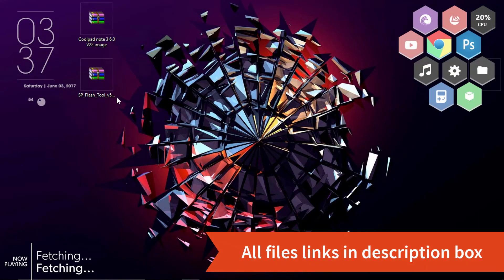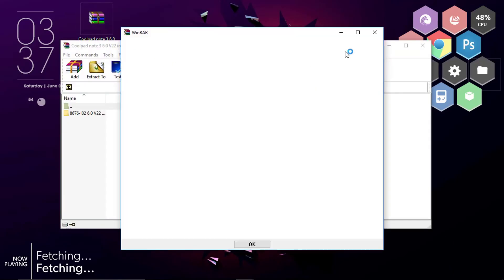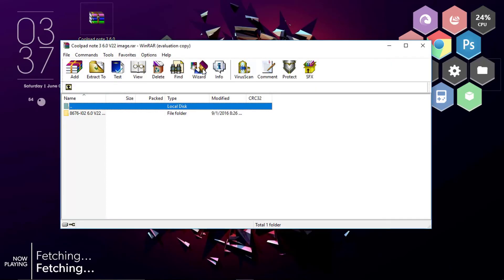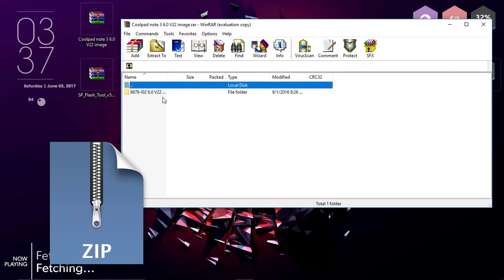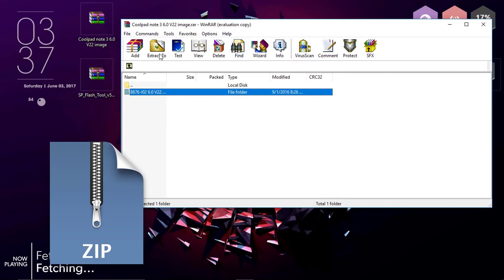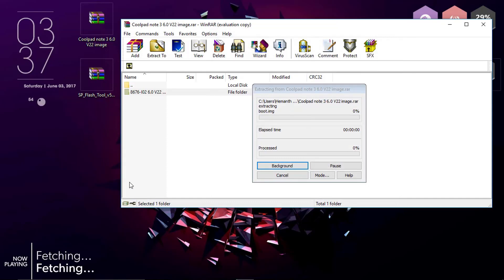I have placed it onto my desktop. So let us right click and open up the Coolpad Note 3 zip file. Right here, simply click on it and click on extract to and select your destination folder. I have selected the desktop for this too.